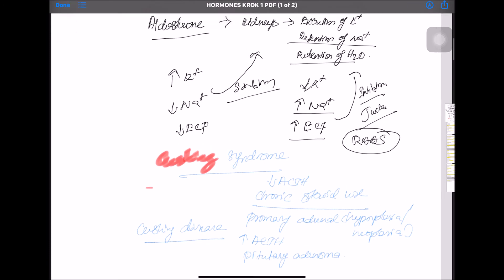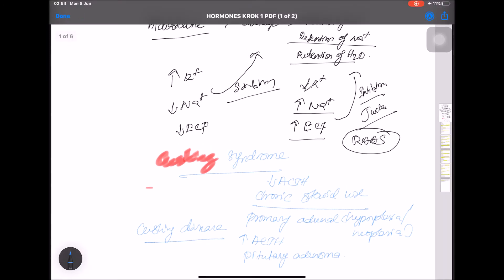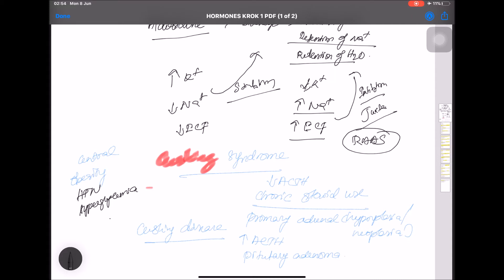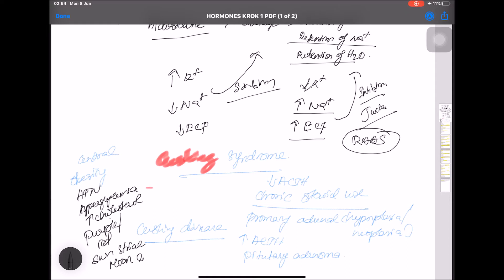The symptoms of Cushing include central obesity, hypertension, hyperglycemia, hypercholesterolemia, purple or red skin striae on the abdomen, and a moon-like face.